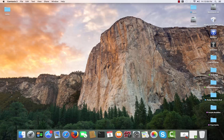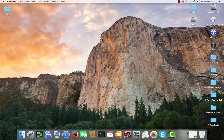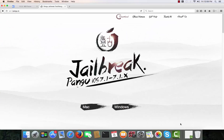Open your browser — it doesn't matter which one. It can be Firefox, Safari, Seamonkey, or anything like that. I'm going to open Mozilla and navigate to english.7.pangu.io.